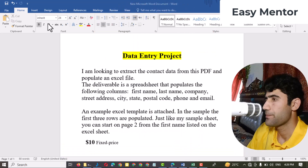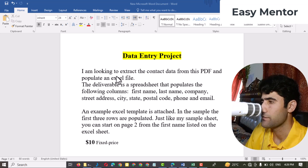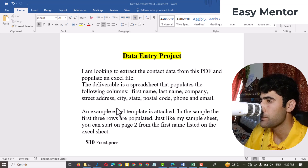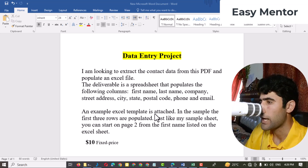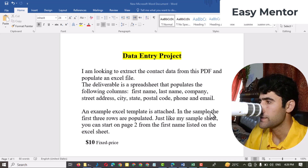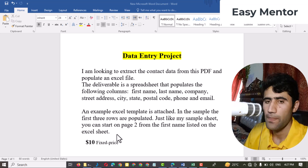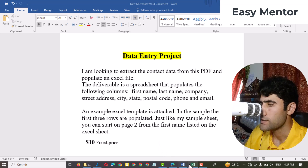First, let me show you the client instructions. The client said: 'I'm looking to extract the contact data from the PDF and populate it in an Excel file. The deliverable is a spreadsheet that populates the following columns: first name, last name, company, street address, city, state, postal code, phone number, and email. An example Excel template is attached with the first three rows already populated. You can start on page two from the first name and list on the Excel sheet.'